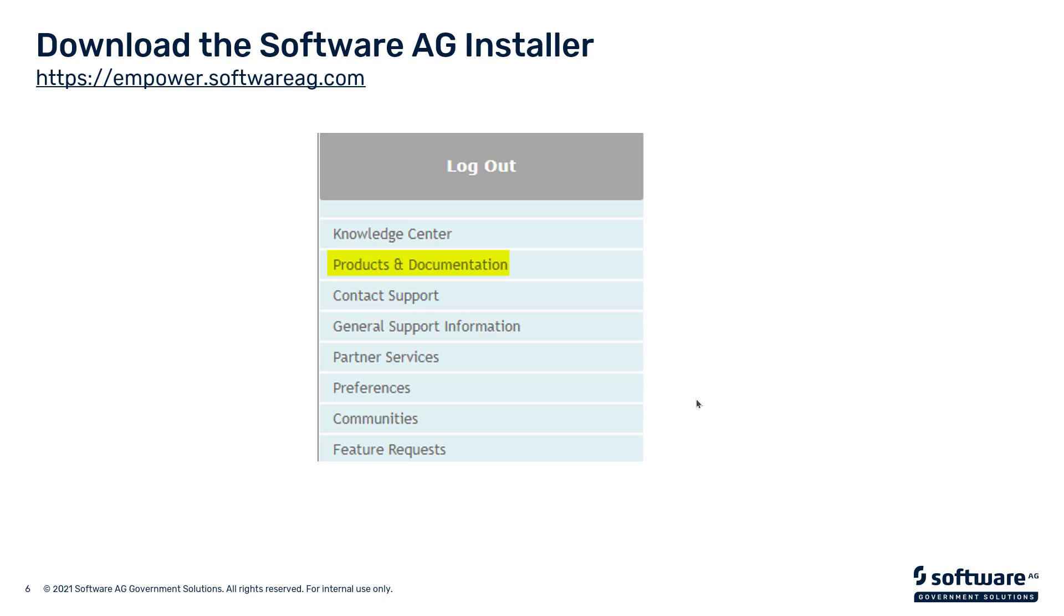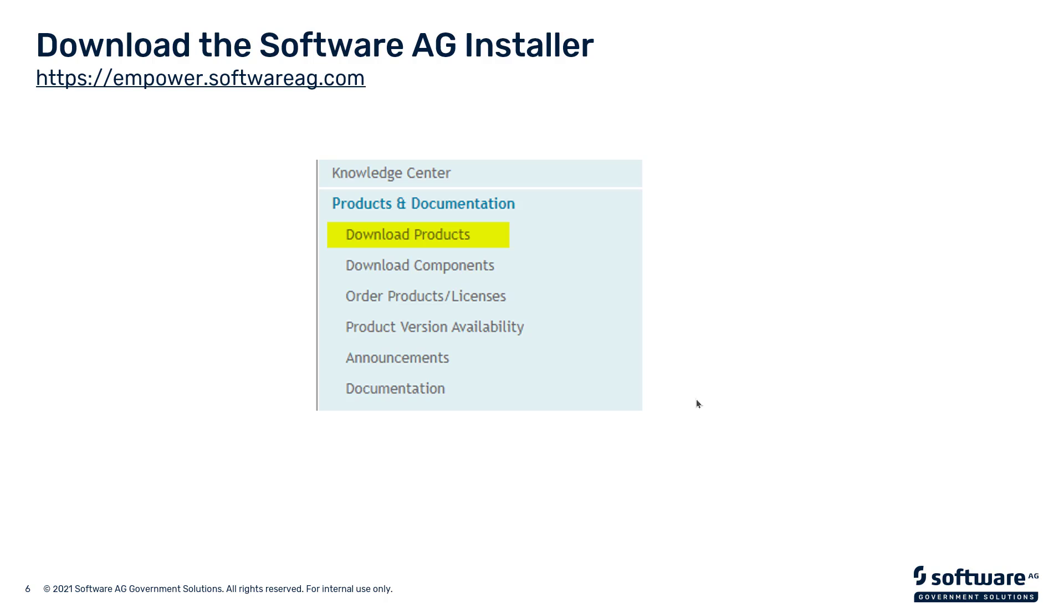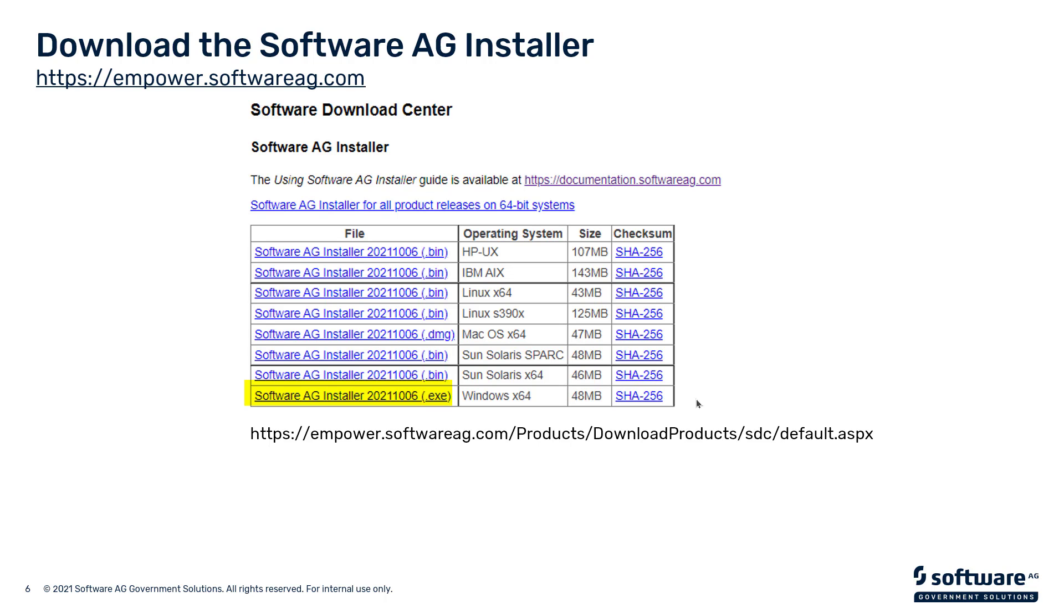First step is log in to Empower, click on Products and Documentation on the left-hand side, and click on Download Products. Select the version of the installer that you require for your operating system. In this case, I've selected the Windows 64-bit version. As you can see on the right-hand side, there's a checksum SHA-256. I'll come back to that in a bit, but that's how we validate that the version that we've downloaded is indeed a true version and hasn't been altered.